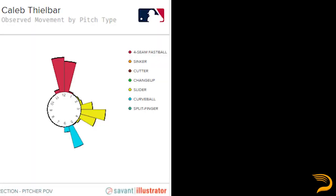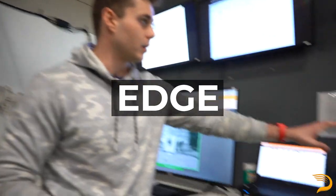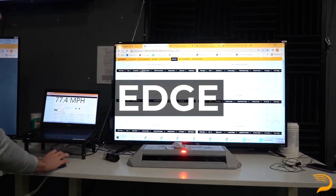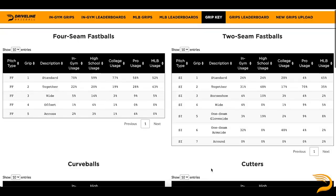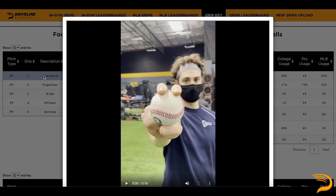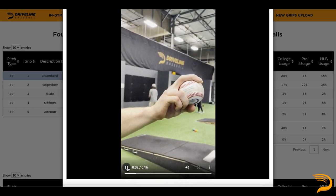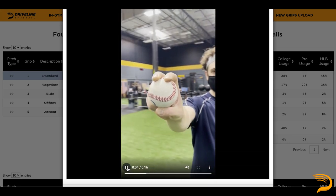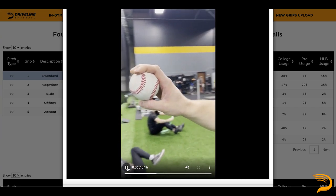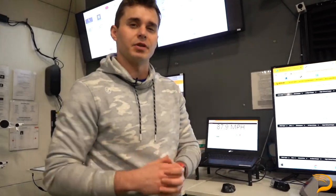The main difference between these is the TrackMan is going to give us the observed — basically what actually happened with the movement — whereas Rapsodo is going to give us the inferred axis or the inferred movement. On this monitor we've got a lot of our tools, so right here we've got basically our grip key. We click in here for athletes that are curious to change their grips, we can show them what it looks like, and then we've also got logged usage basically to keep track of KPIs and then long term we can see this grip on average does this to the pitcher's profile.